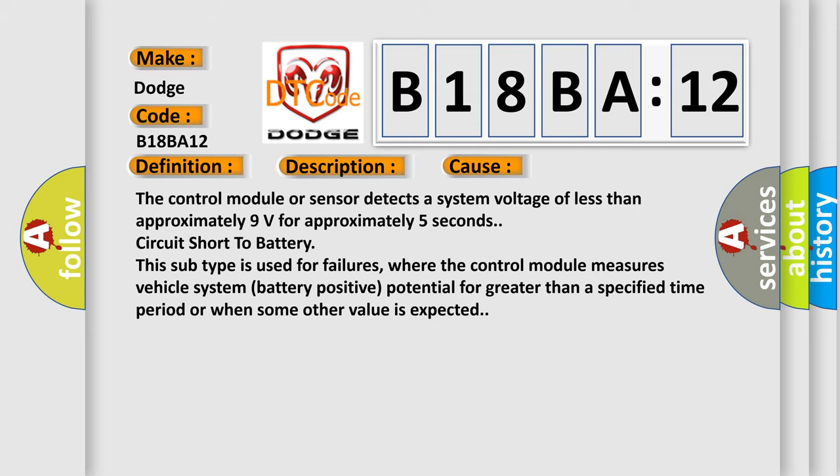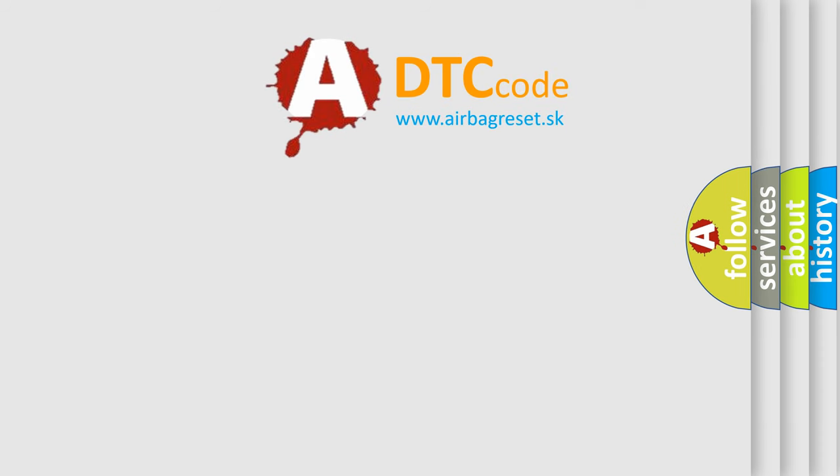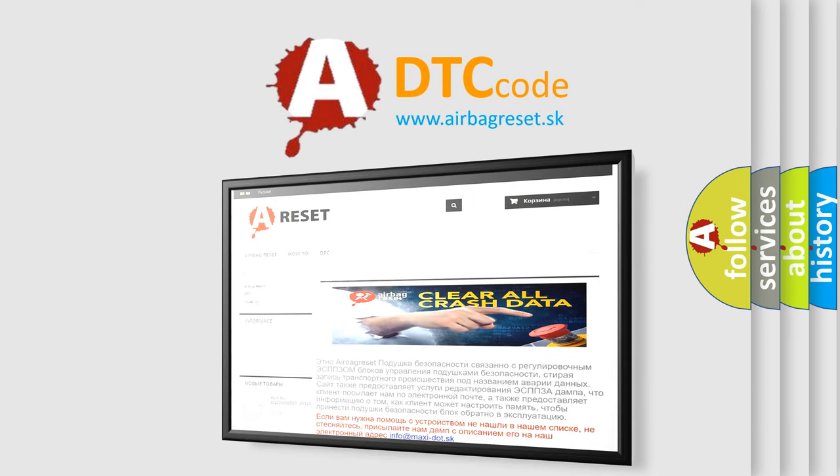The airbag reset website aims to provide information in 52 languages. Thank you for your attention and stay tuned for the next video.